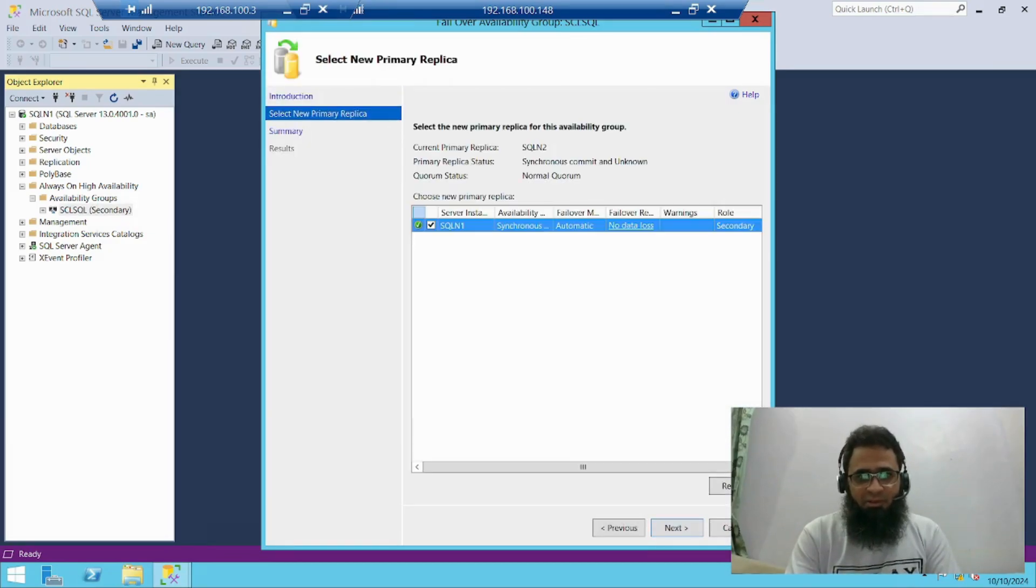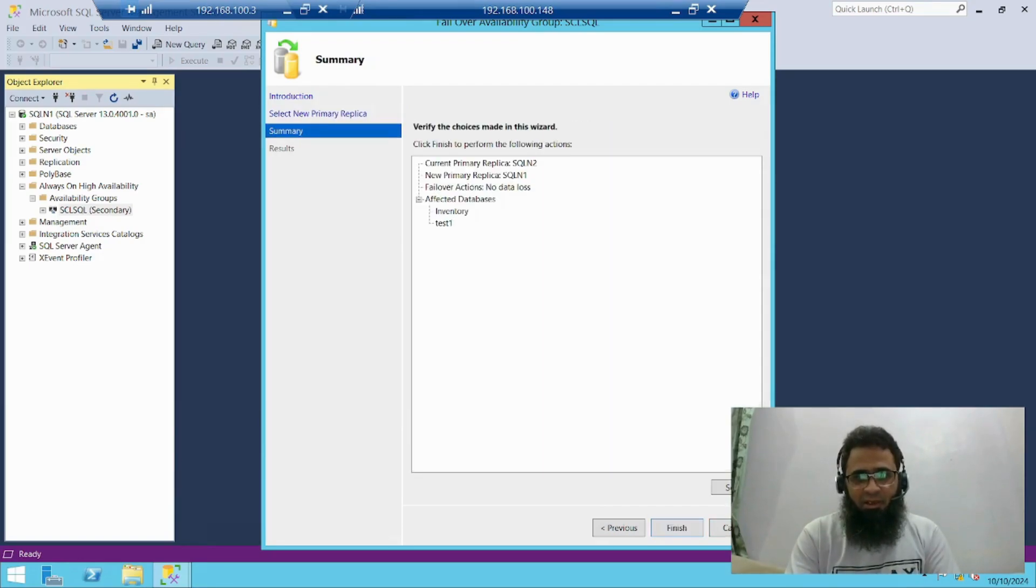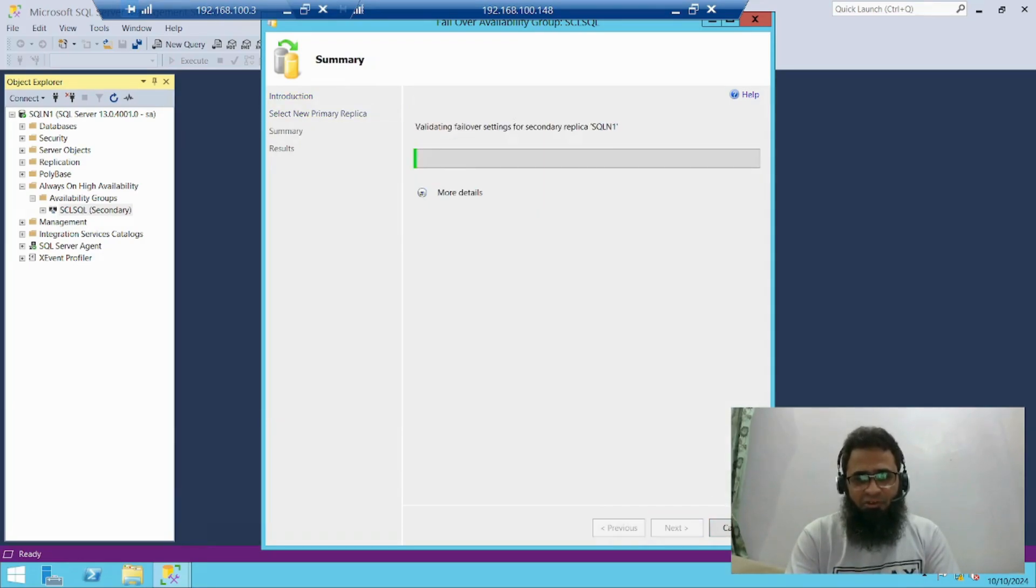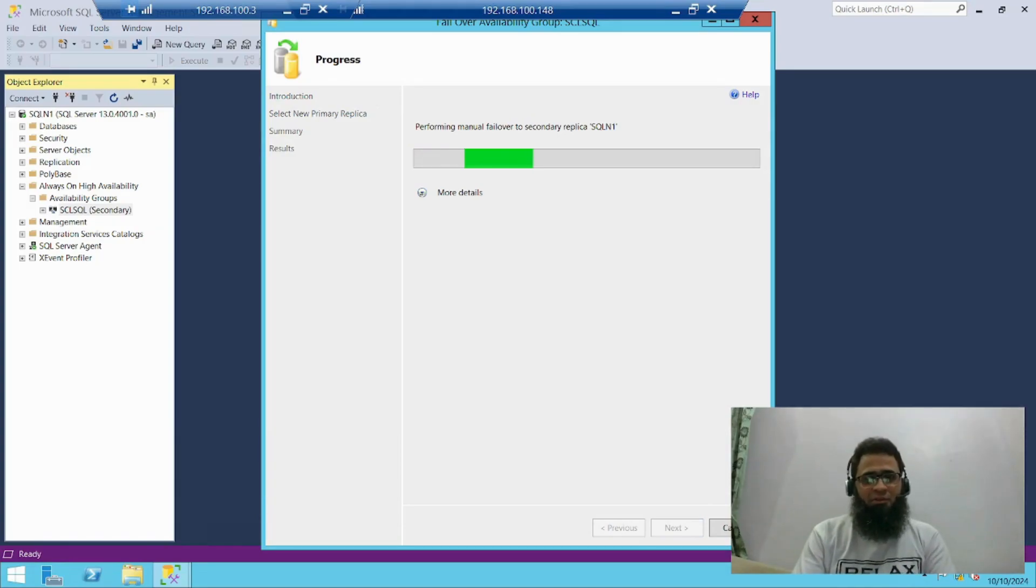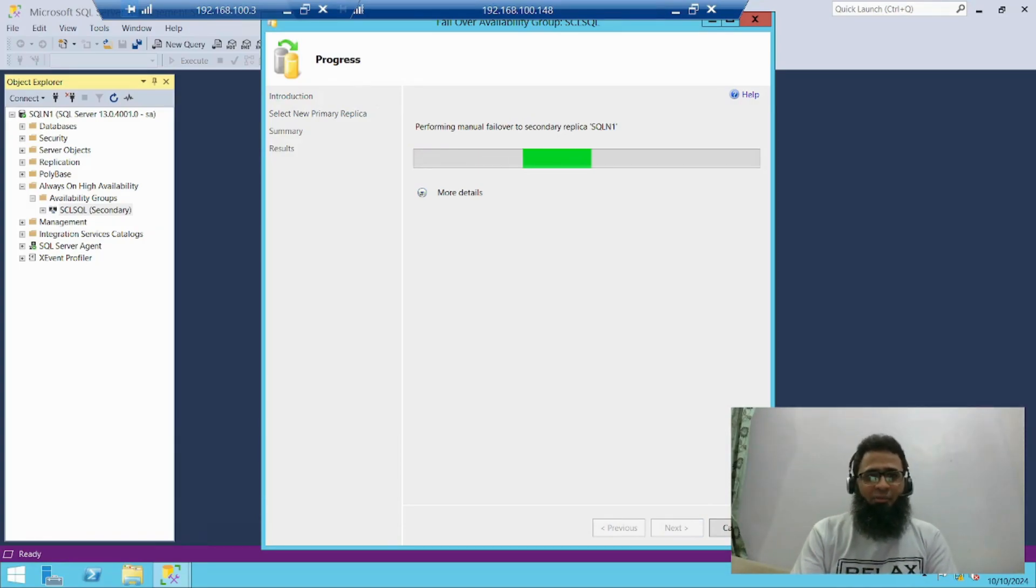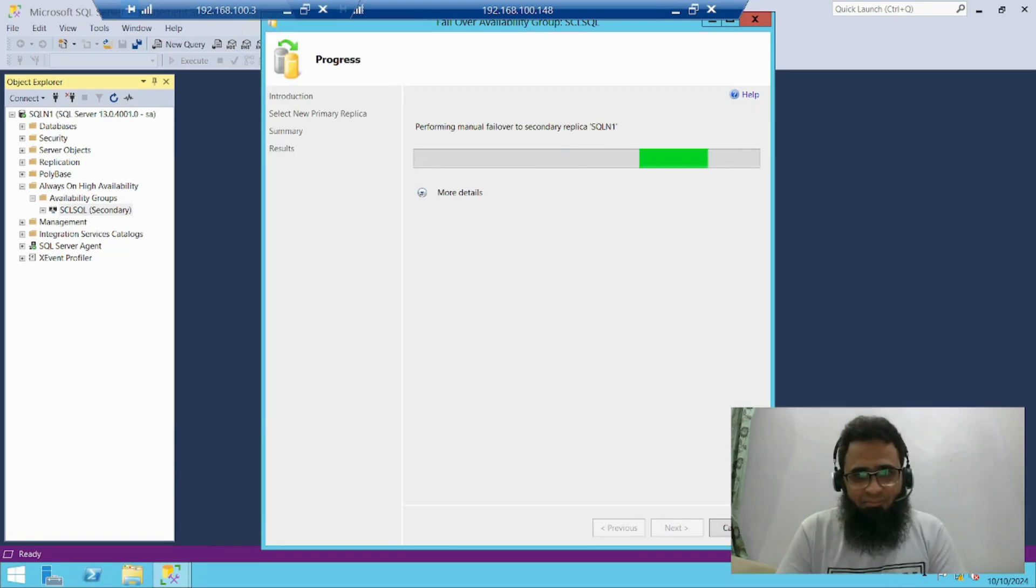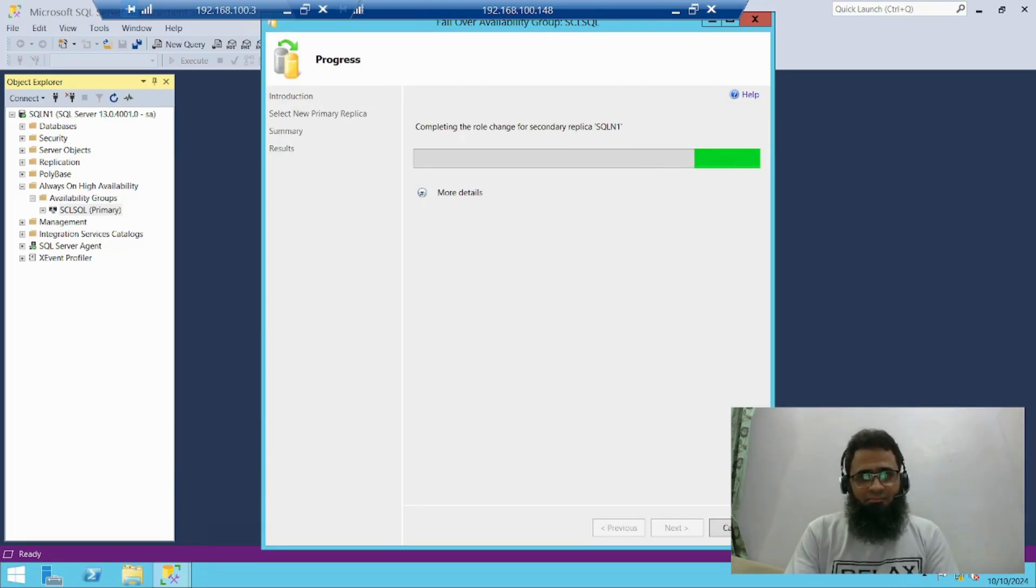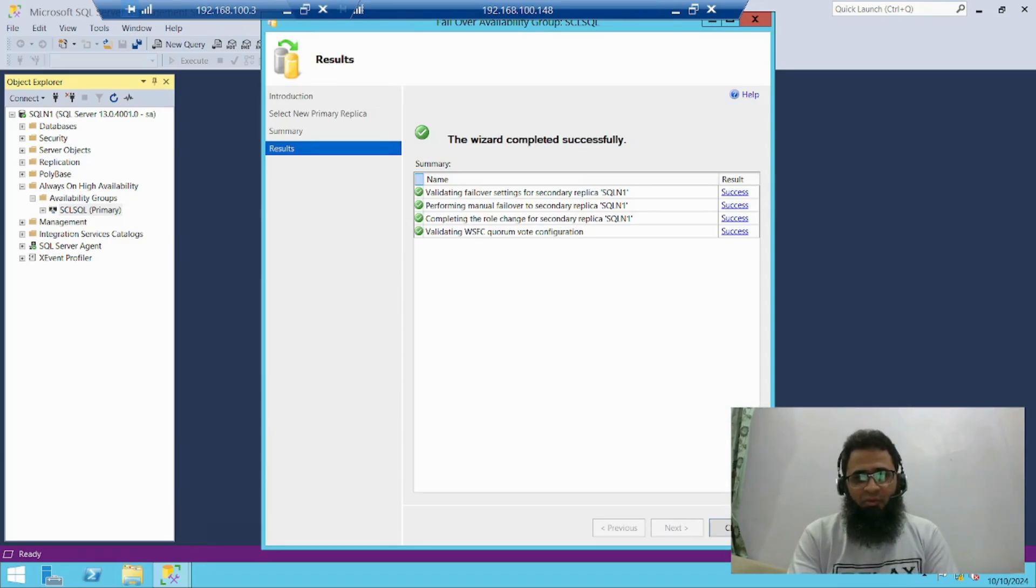Next, next. Enter the new primary. Just click next. Next, and then finish. Now I have again performed switchover to my node 1. Now it has successfully performed failover to node 1.